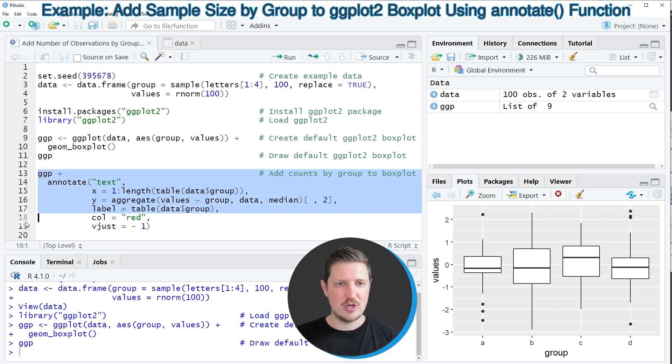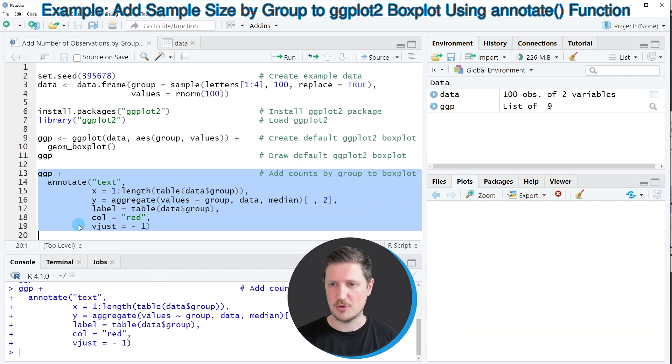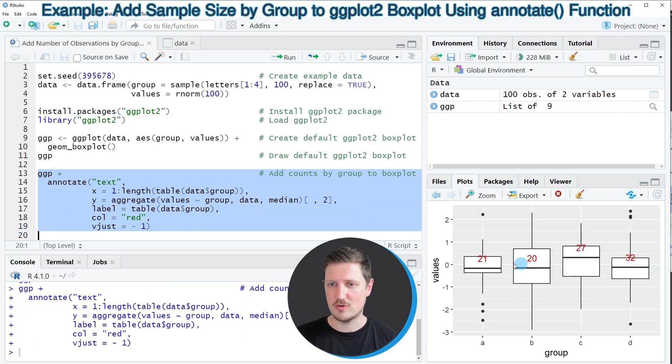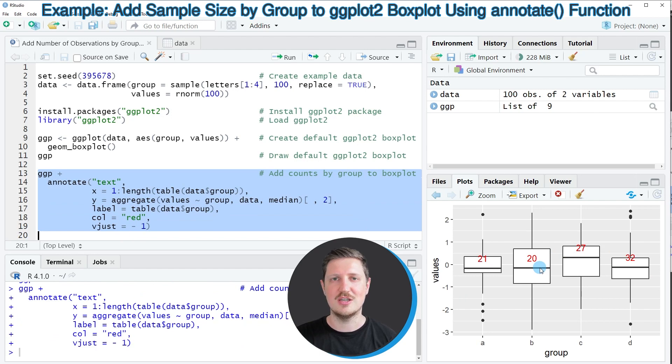So if you run lines 13 to 19 you can see at the bottom right that our plot is updated because now each of the boxes contains a number which shows the number of observations in each group.